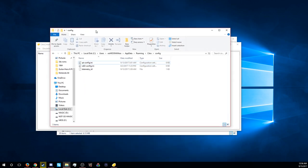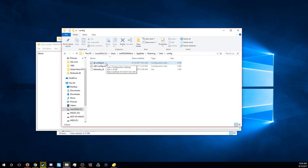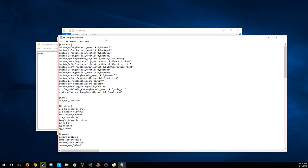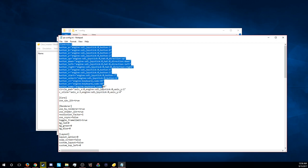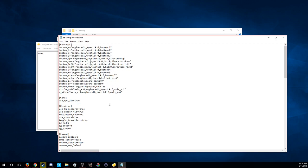Basically you're going to want to go to your username, AppData, Roaming, and then you're going to go to Citra and then Configuration. You're going to go to the qt-config.ini and normally under Controls you're going to want to just drag over it and then paste.